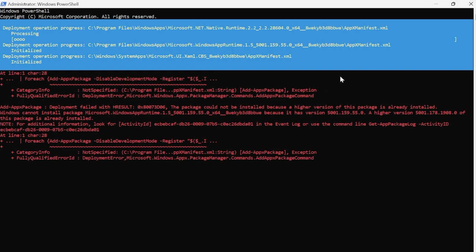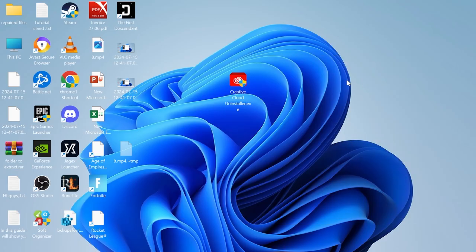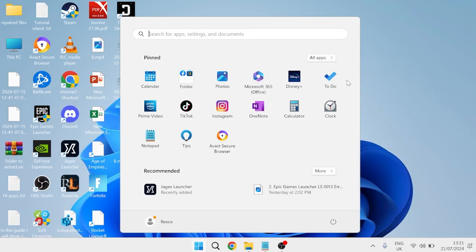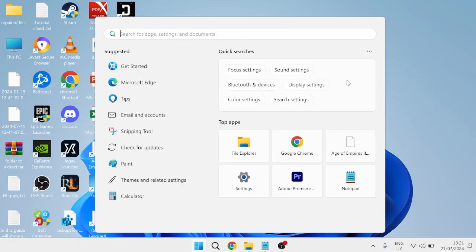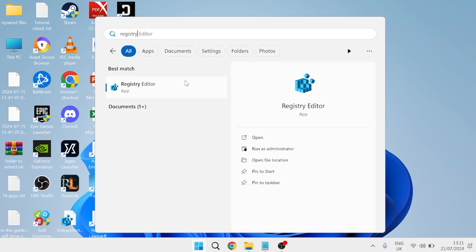Once you've run that command, close out of this window. The next thing you'll need to do is head over to your Start menu, search for Registry Editor, and then open the Registry Editor.